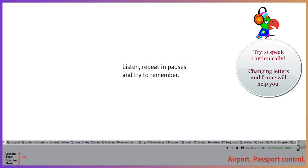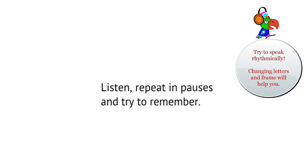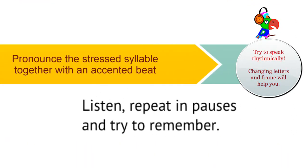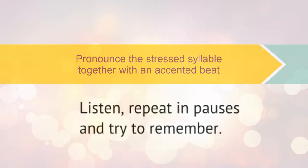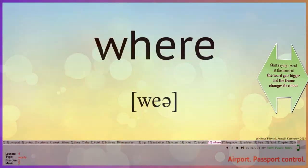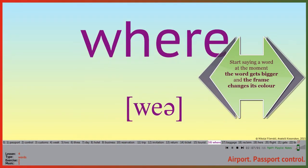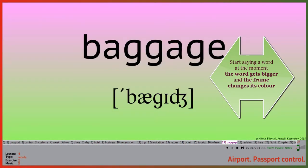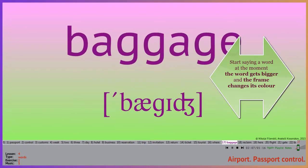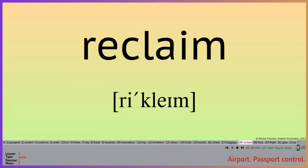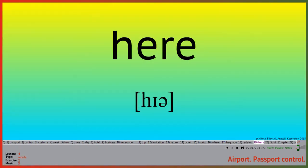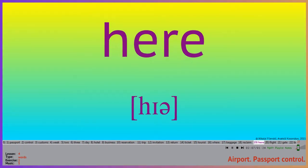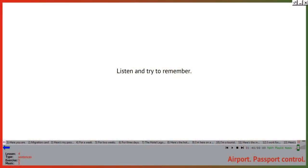Now listen and pronounce after the speaker. A stressed syllable should occur with an expected beat in the accompaniment. Where? Baggage. Reclaim. Here. Now you're ready to practice the sentence.